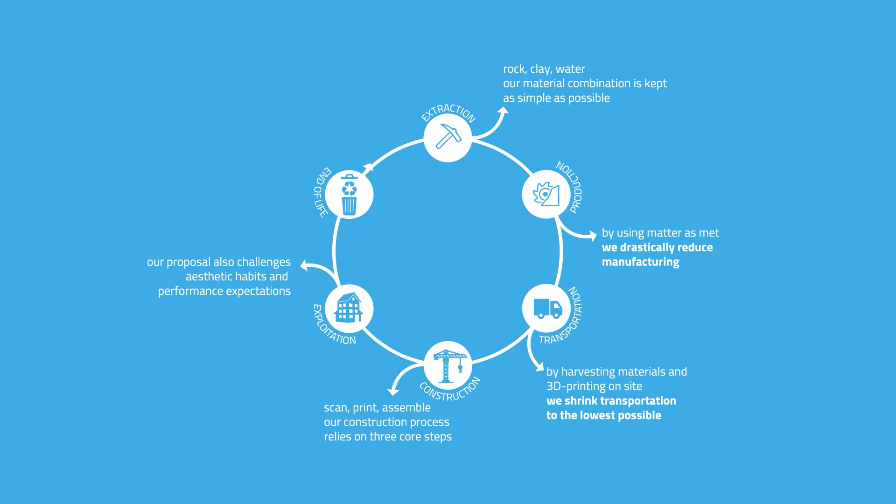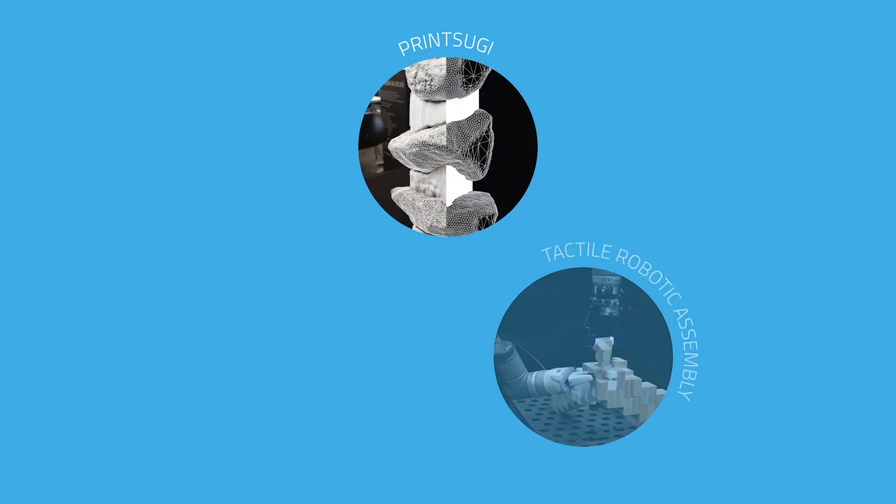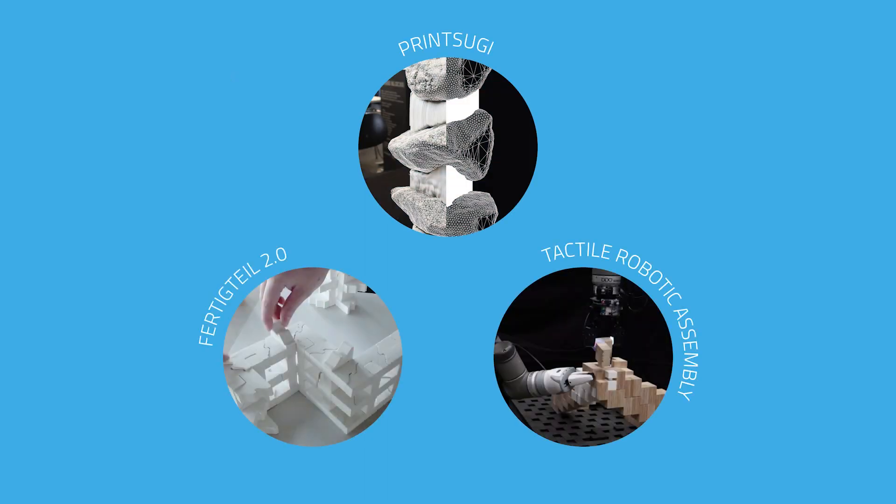Finally, by combining connectors and matter as met, we obtain an enhanced disassembling and recycling potential, possibilities that DDU ongoing projects expand further.